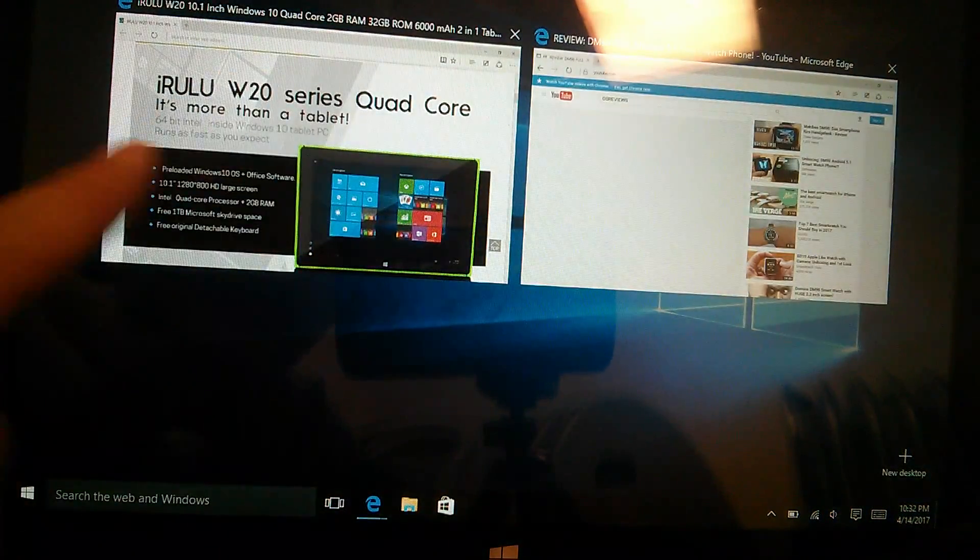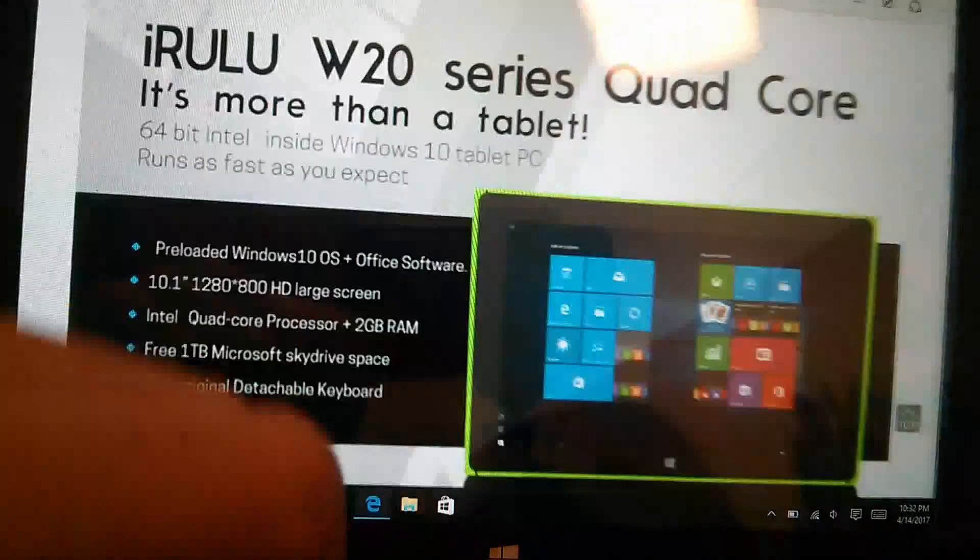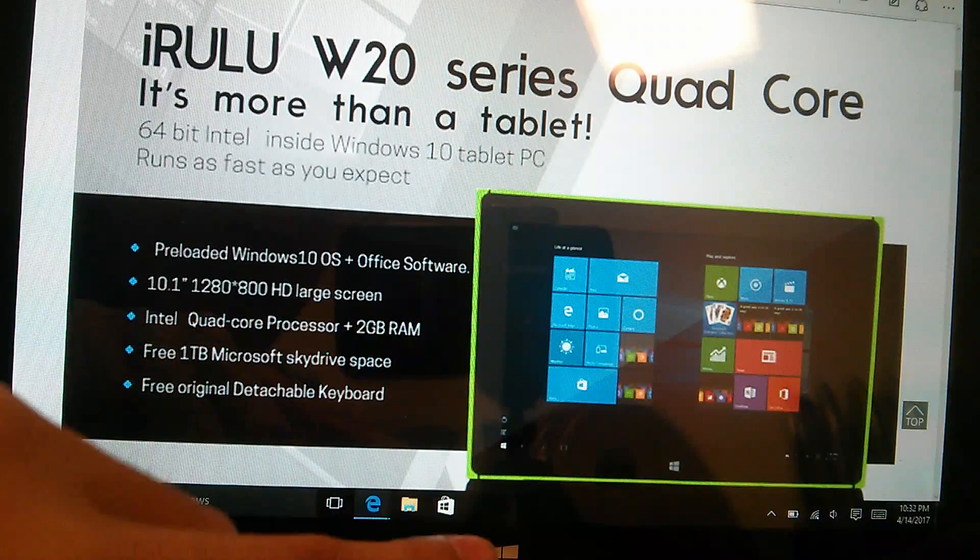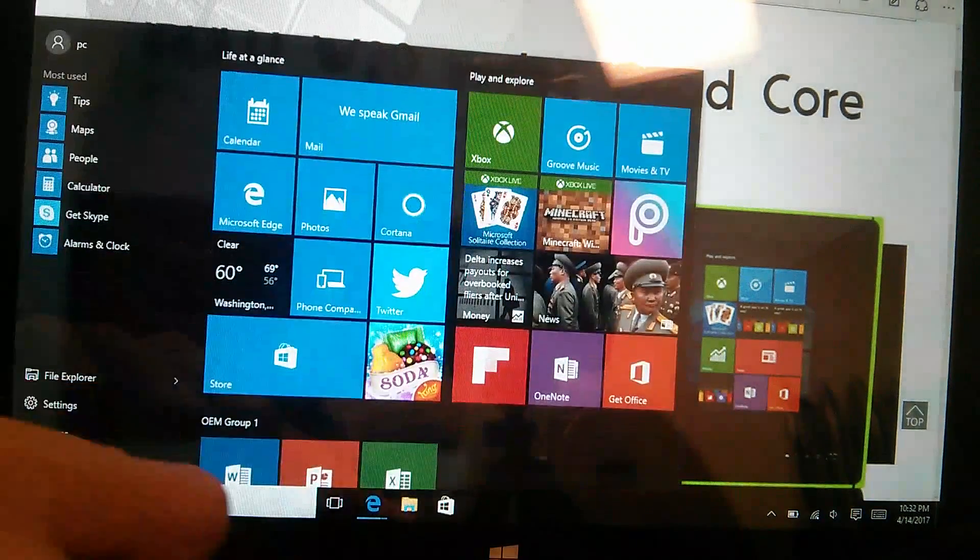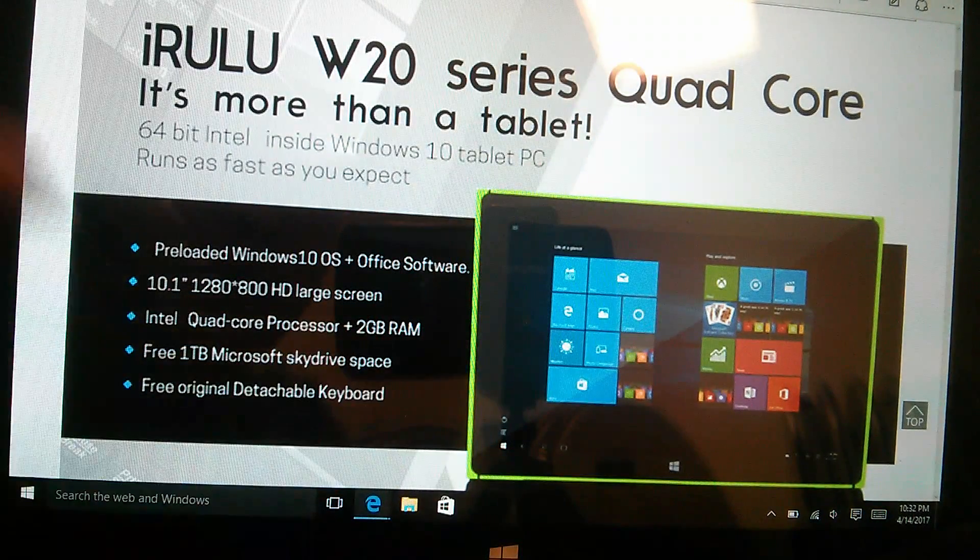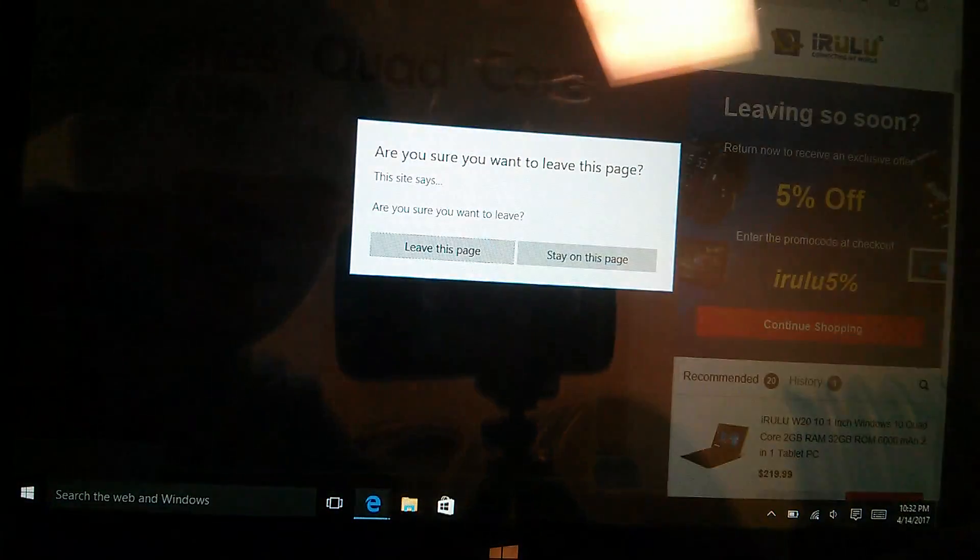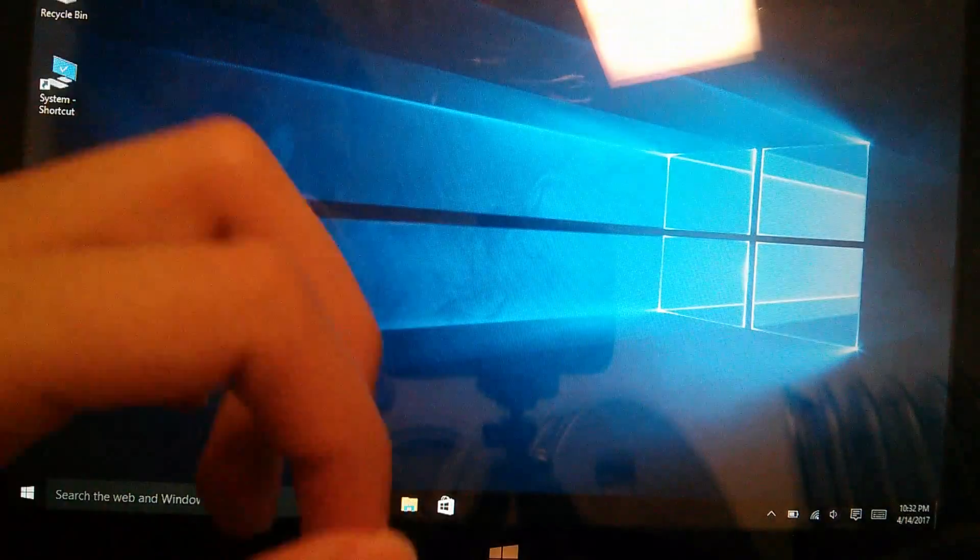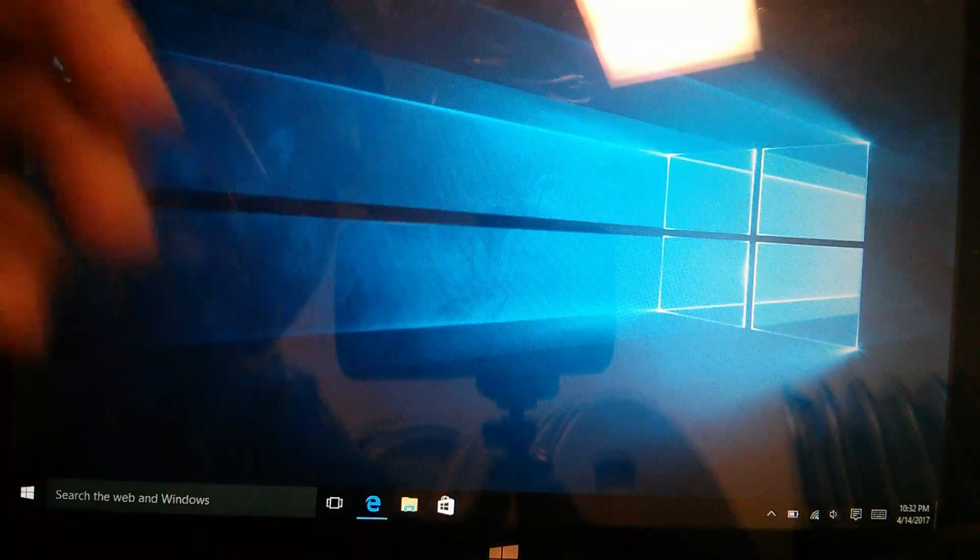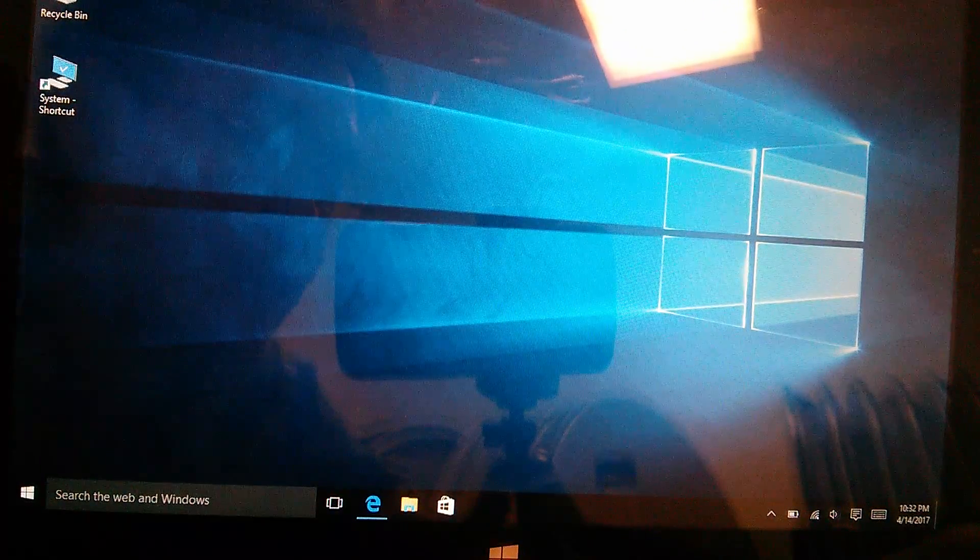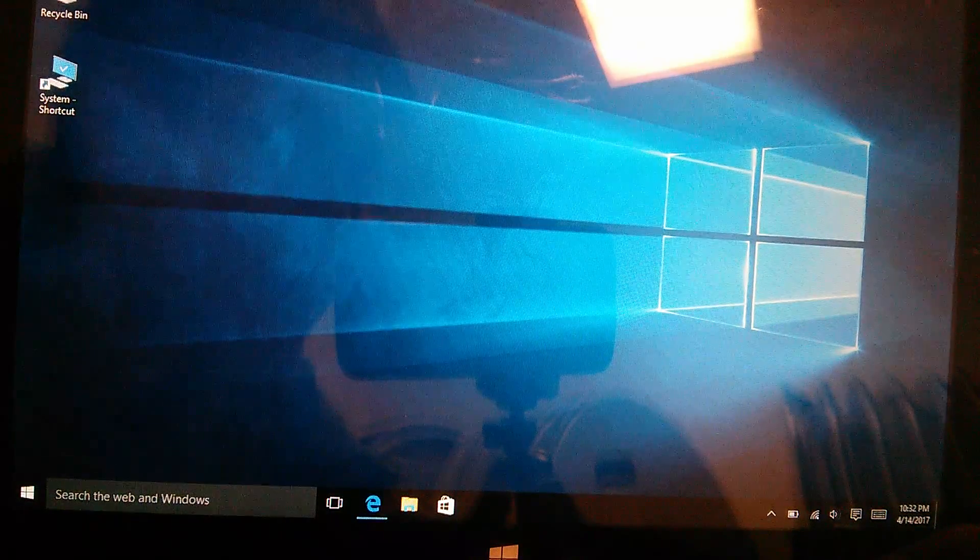And you can also of course exit out of it by tapping on the capacitive key on the very bottom there. Otherwise again, it's a pretty snappy experience as far as web browsing and general day-to-day usage is concerned. Same thing with opening up Word documents and some light flash games that you can load directly in the browser also worked without any problems.